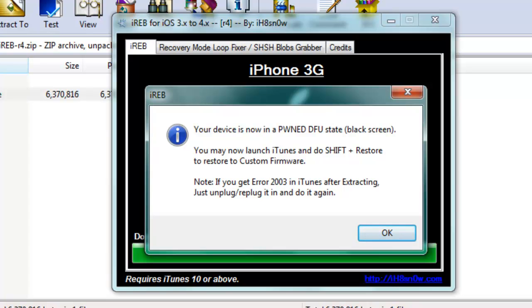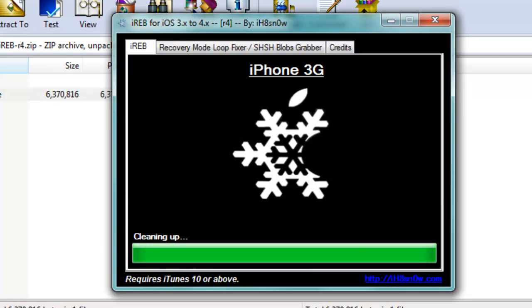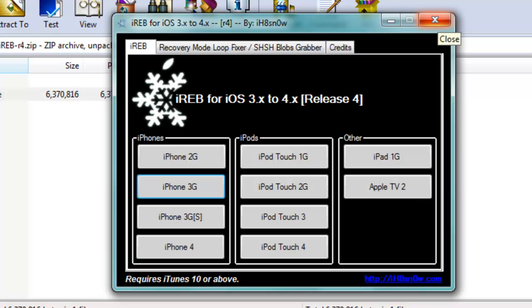And that's exactly what we're going to do and that's exactly why we downloaded the custom firmware for 4.2.1 for your iPhone 3G.